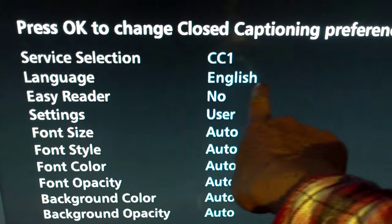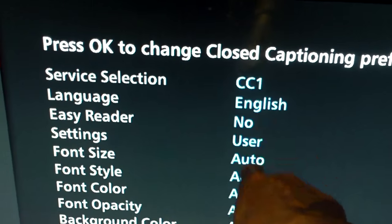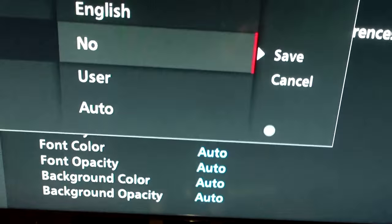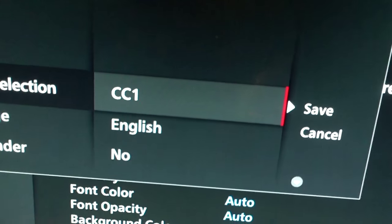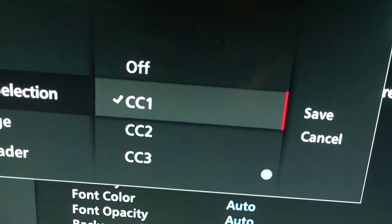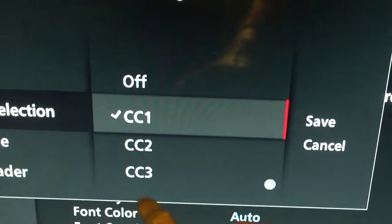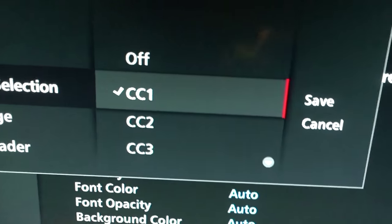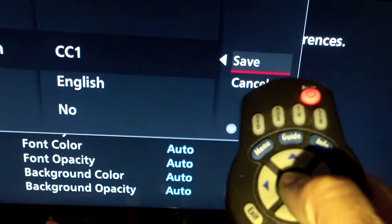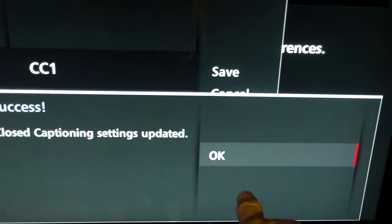You'll need to change your settings to the language you want — in my case, English. You also have to set it to CC1. Mine was for some reason set to CC6, so when I pressed the closed caption button nothing came up. Make sure it's on CC1, select it, press the arrow to go to save, press enter to save, and it will say 'success, closed caption updated.'